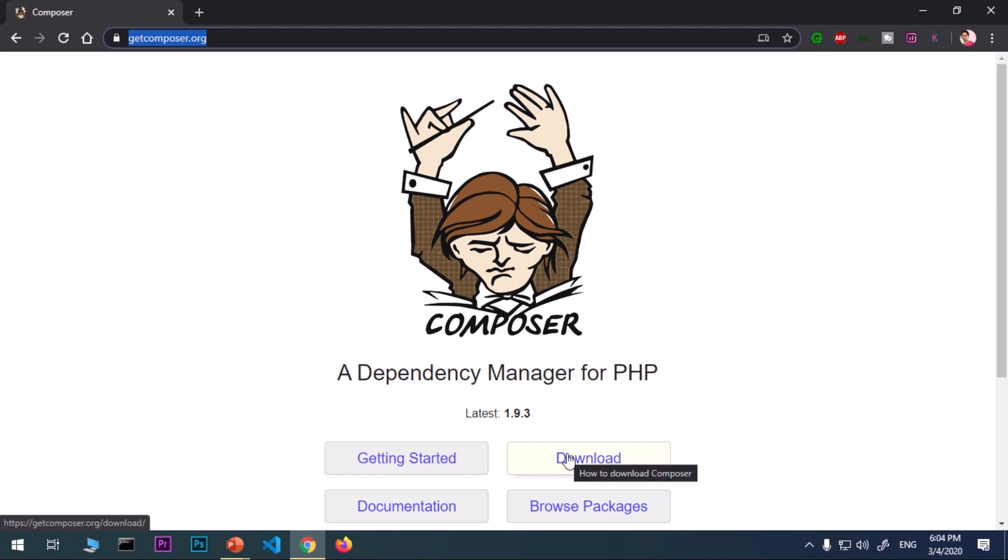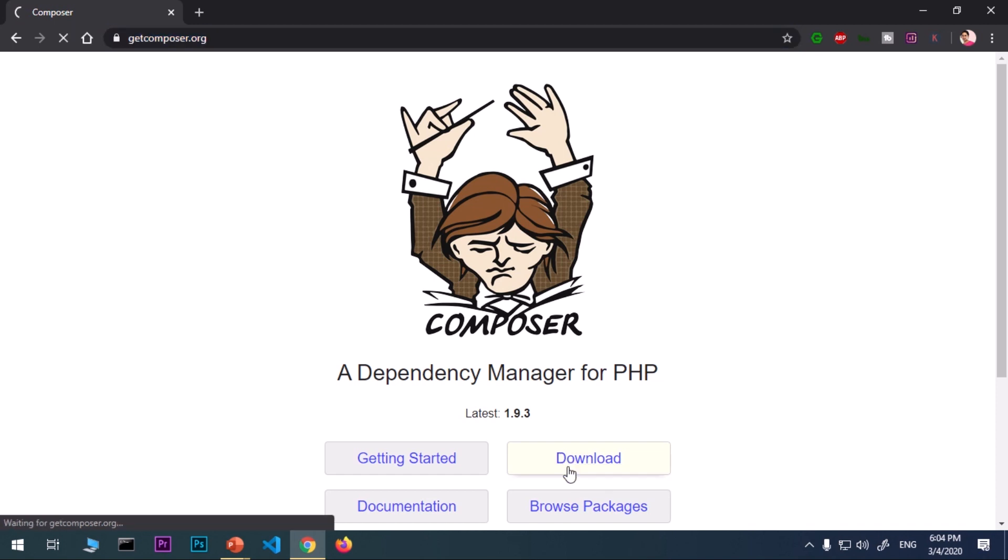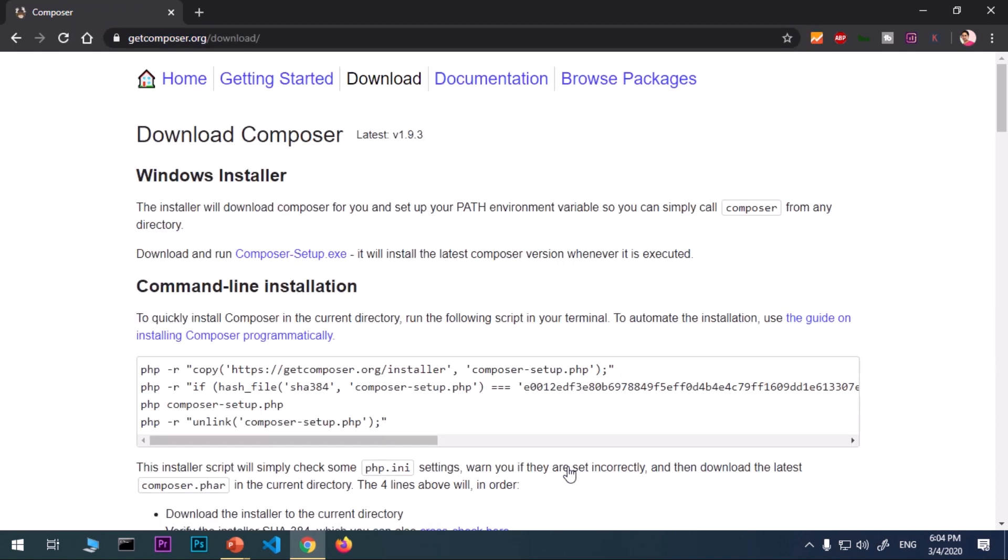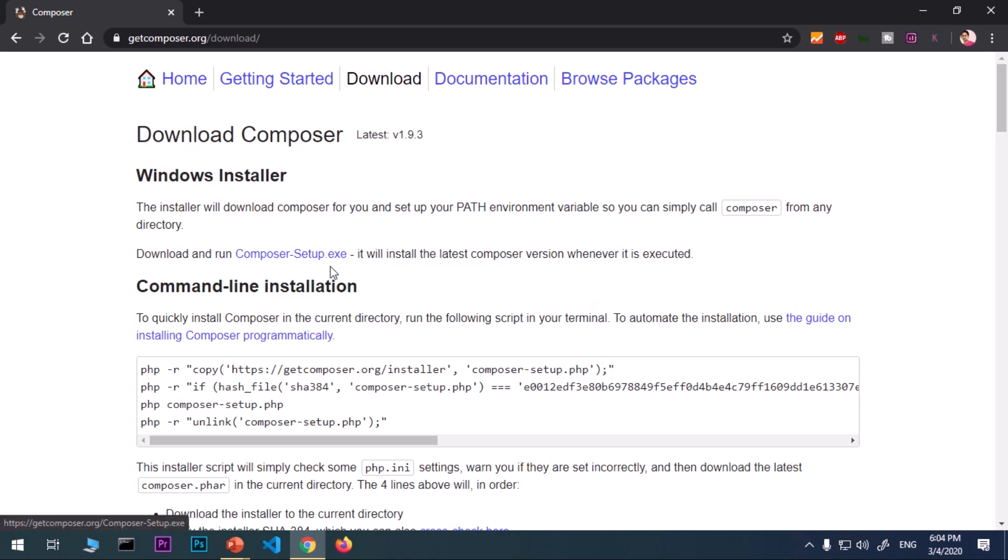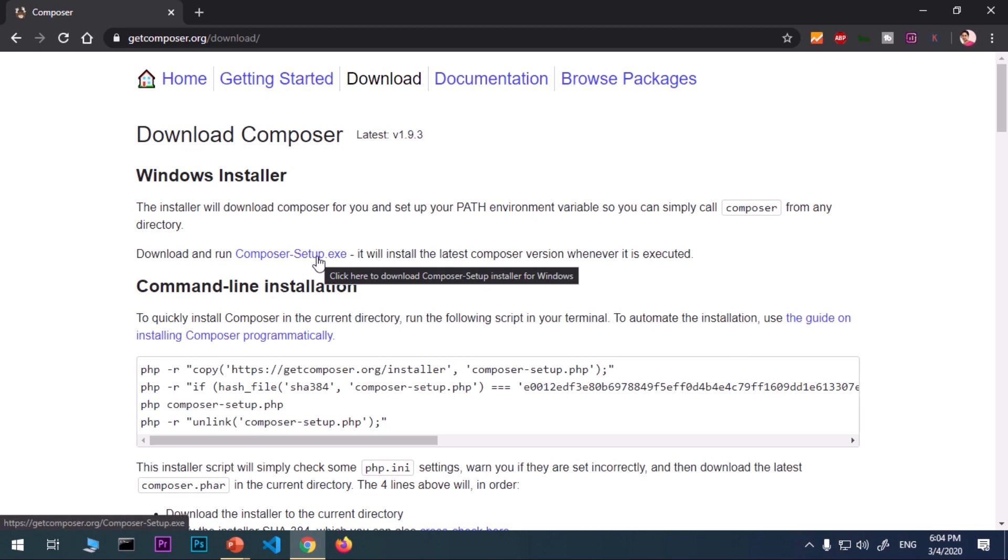Now go ahead and click this download button. On this download page, the very first option it gives me is for Windows users. We are going to download this composer-setup.exe, executable compiled version of Composer package. Go ahead and click this button here.